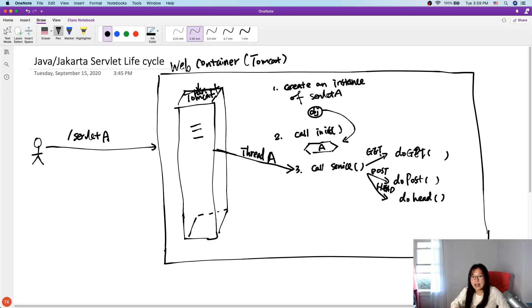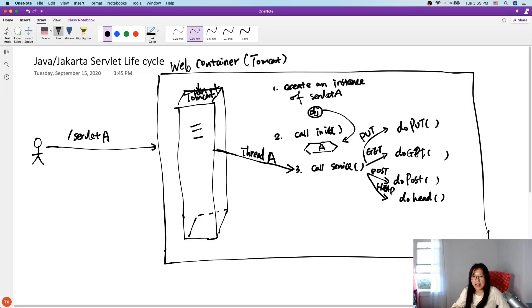The service method, based on the request type — if it's a GET request, it will call doGet; if it's a POST request, it will call doPost. These are the two most common methods used in our tutorial. There are others as well, like doHead, doPut, doDelete, and others.